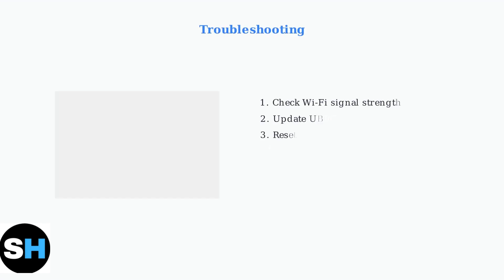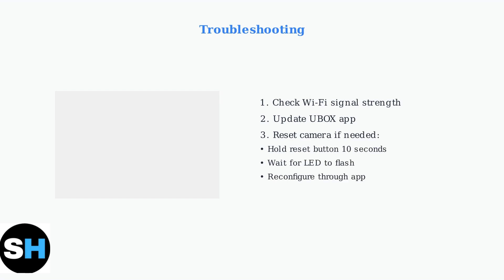This links your camera to your personal account for secure access. If you encounter connection issues, first check your Wi-Fi signal strength and ensure the app is updated. For persistent problems, you can reset the camera by pressing and holding the reset button for about 10 seconds until the LED indicator flashes, then reconfigure it through the app.